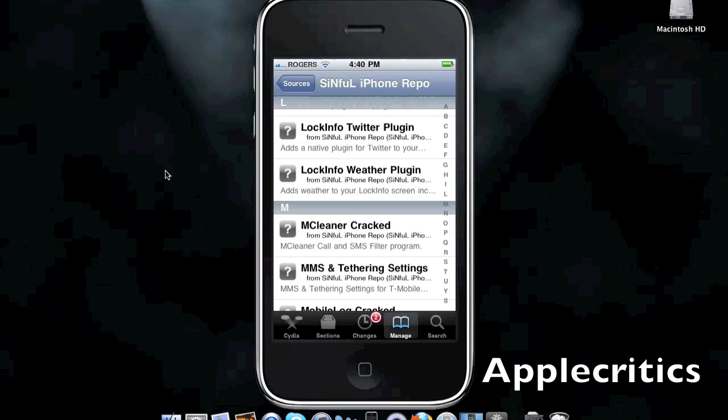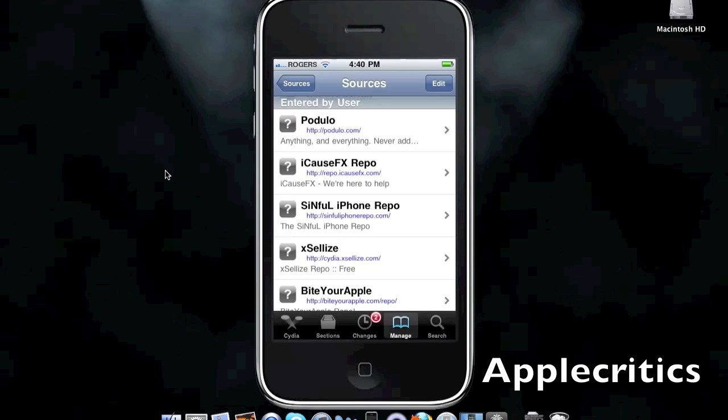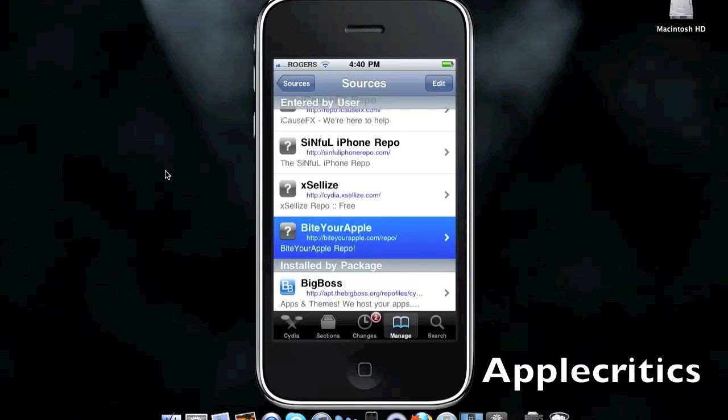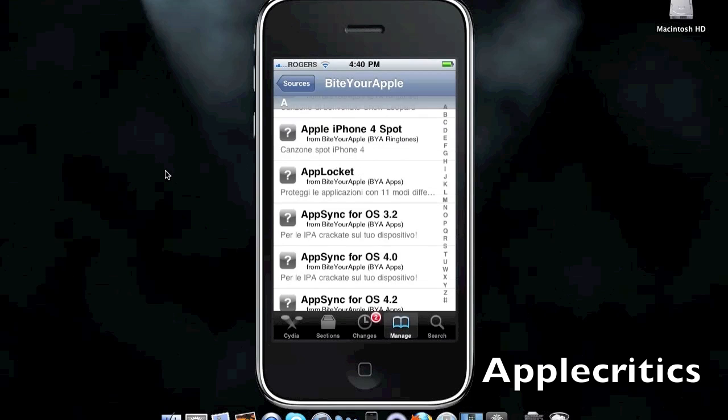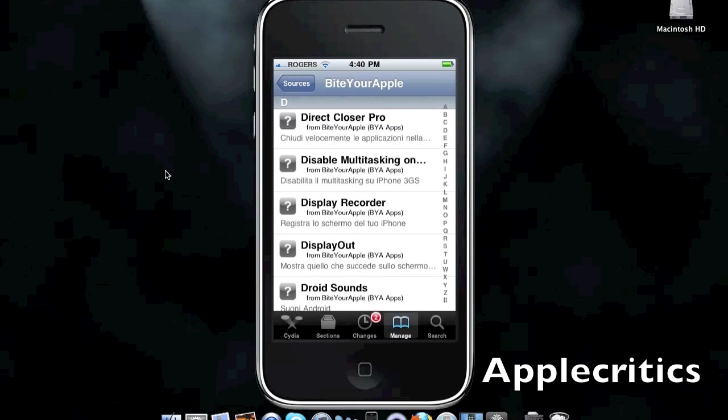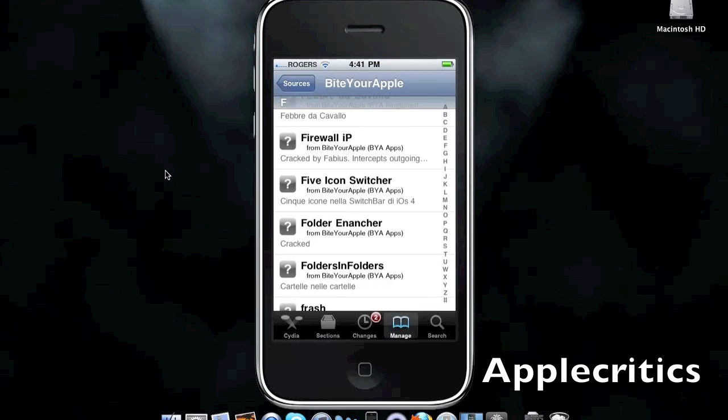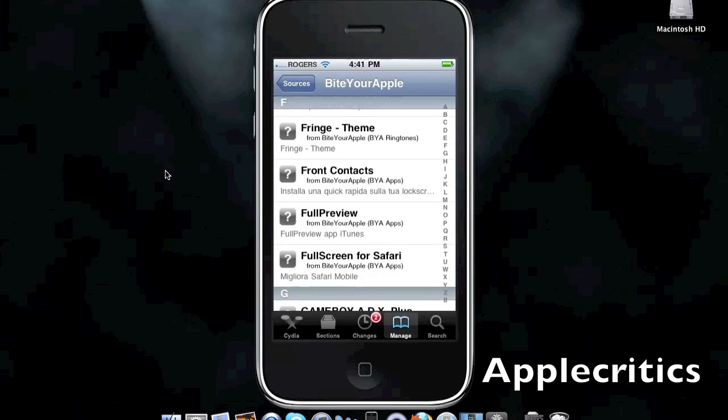The next Cydia source is biteyourapple.com slash repo. This is another great Cydia source. It includes many great HD themes. It has many great mods. It also has a folder enhancer. Flash toggle.